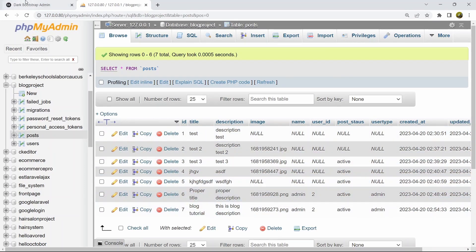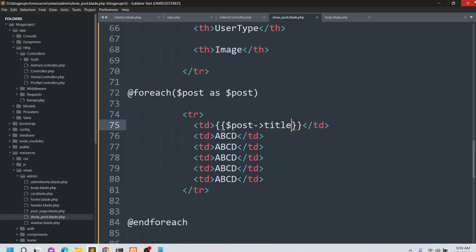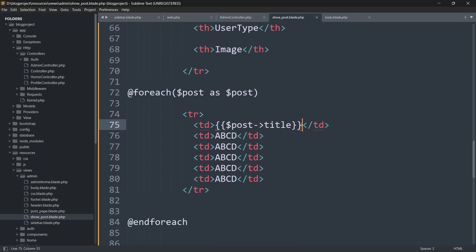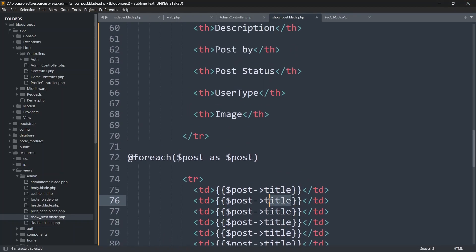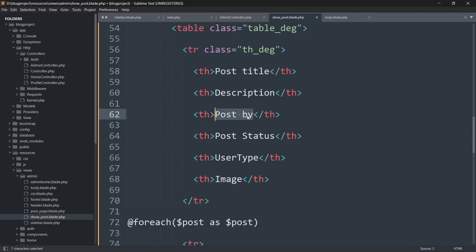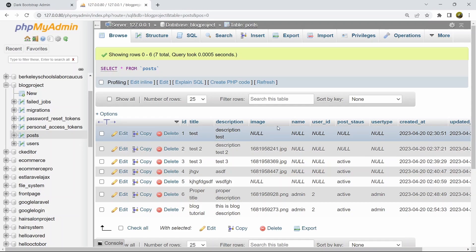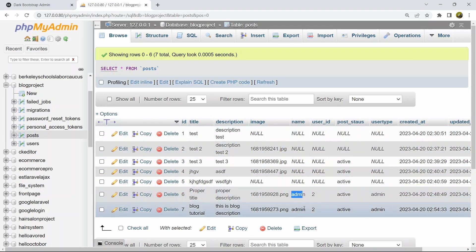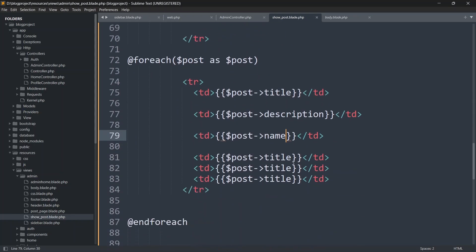Now let's add the remaining columns. For description: {{ $post->description }}. For Post By (the username who posted): {{ $post->post_name }}, since we stored the username in that column. After copying and pasting the td pattern for each field, let's continue with status and user type.